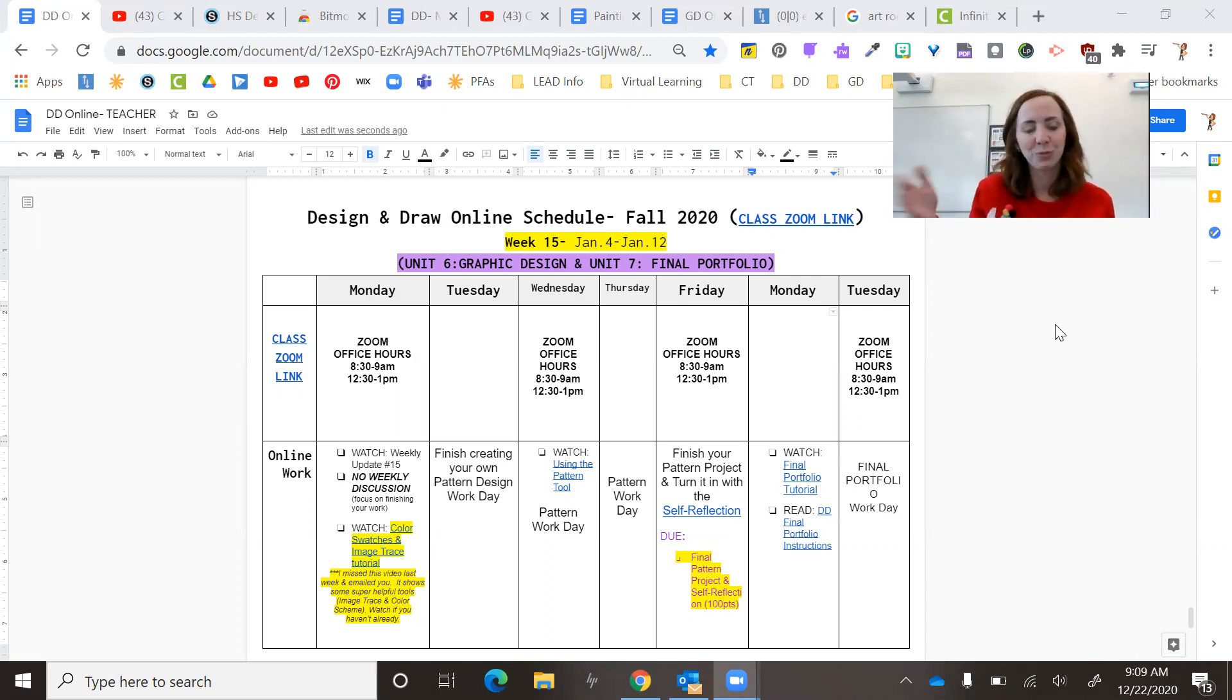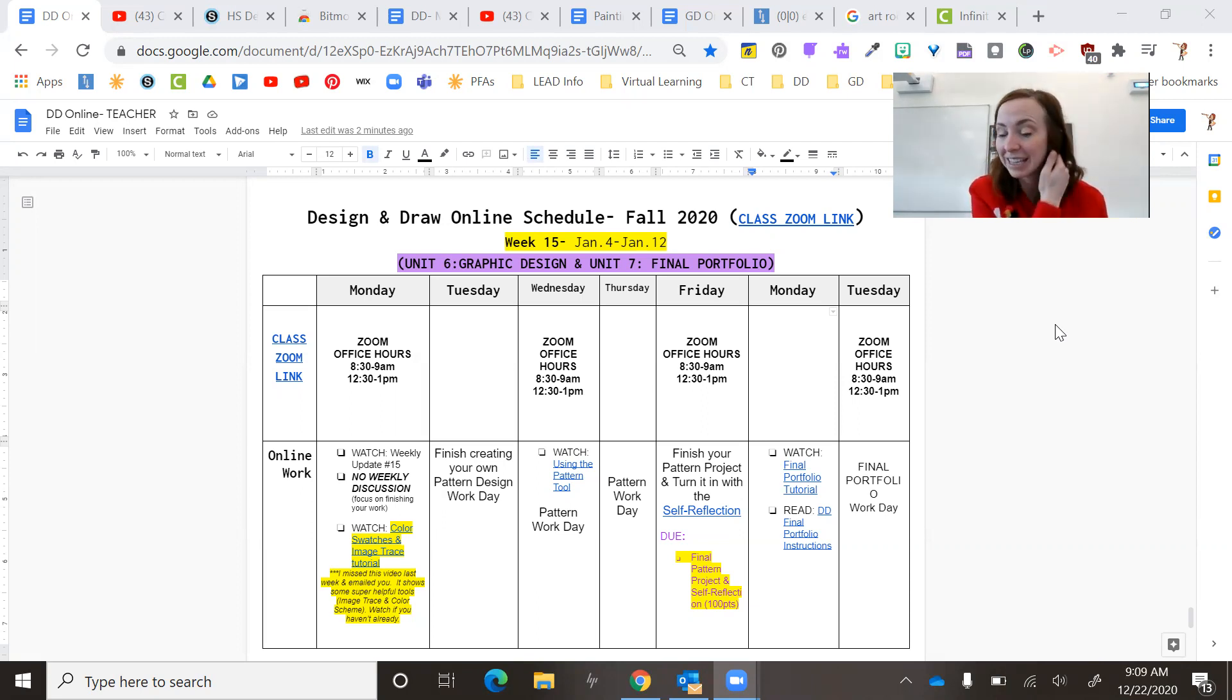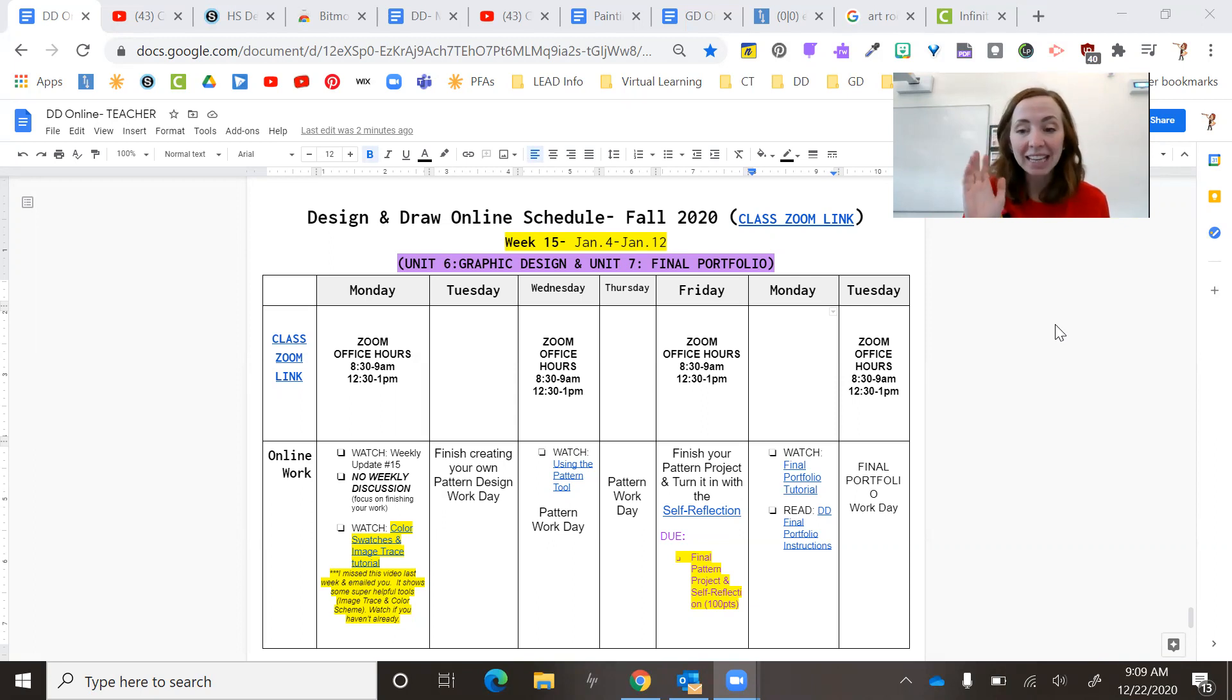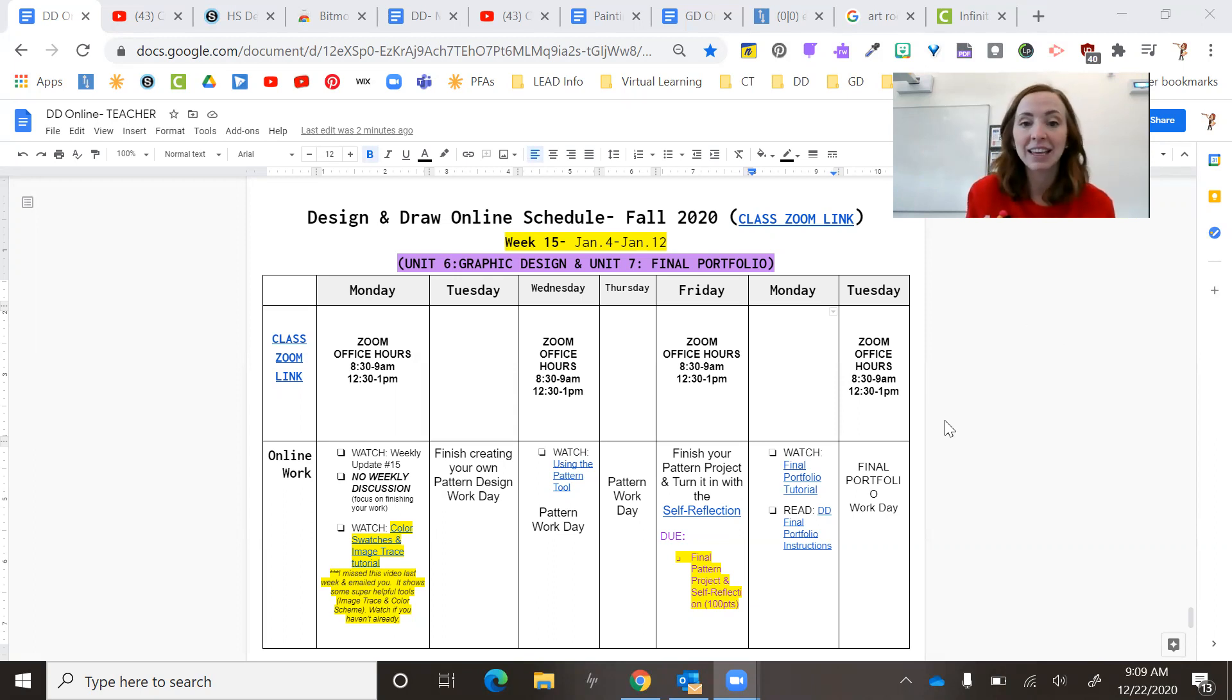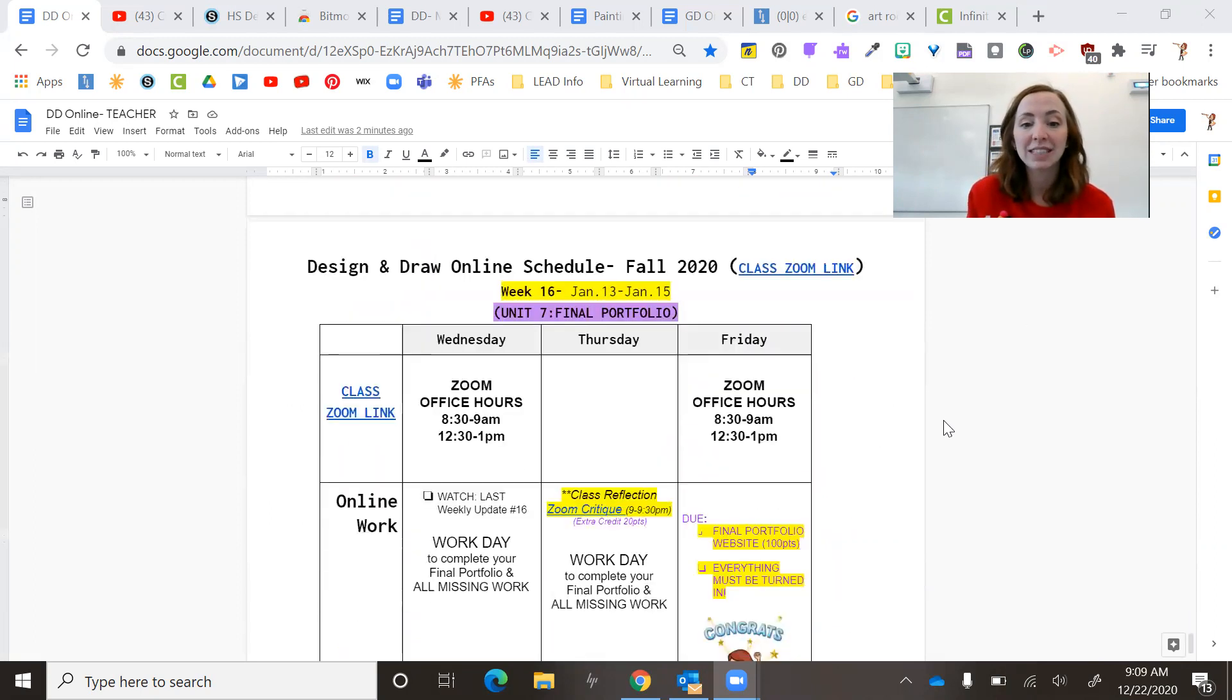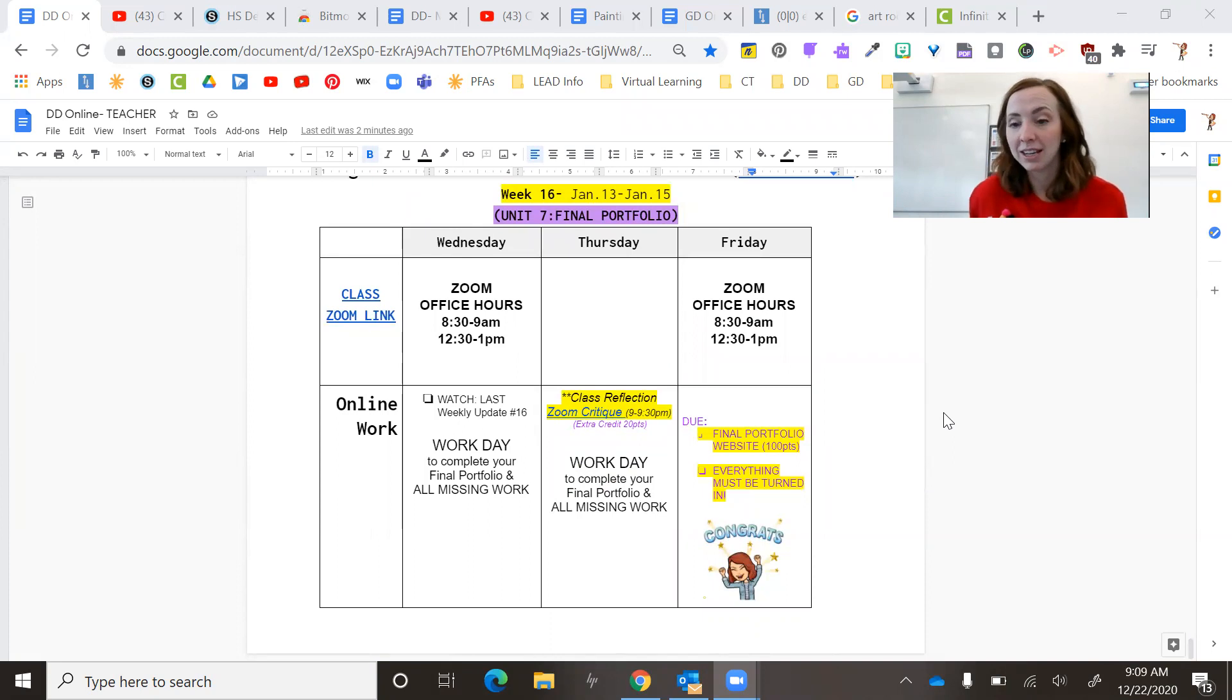This is another one of those long weeks because it's Monday through Friday plus Monday, Tuesday, because usually I roll them out on Wednesday. In fact, what I'm going to do is I'm going to go ahead and put this week and then week 16 out on your weekly calendar.